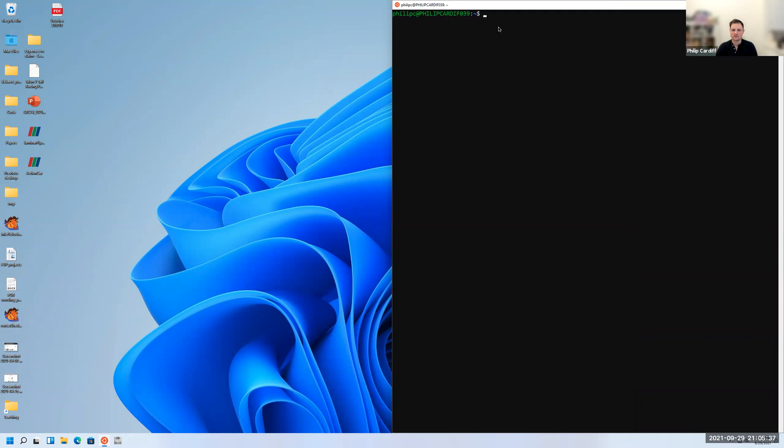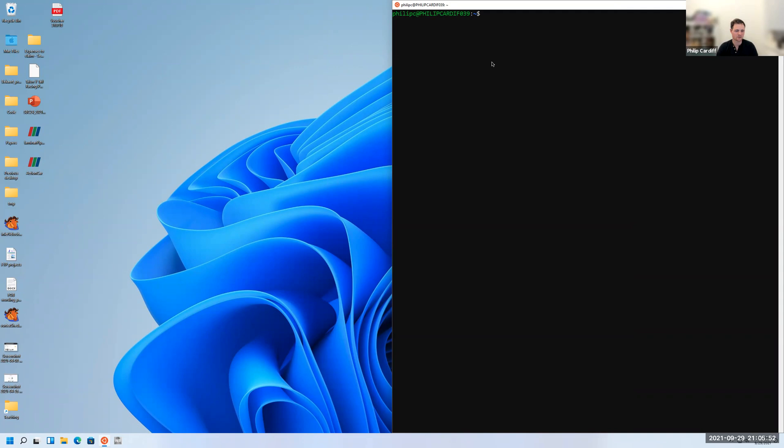Once you've done that, then you're all set up and you're ready to go in the Linux terminal. There's another video on commands in the Linux terminal, but here we're just going to focus on how to install OpenFOAM or get OpenFOAM set up ready to use in this Linux terminal.